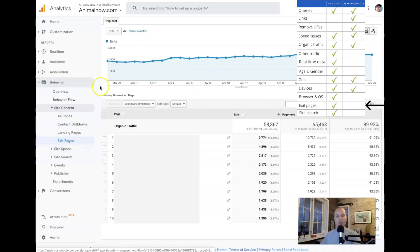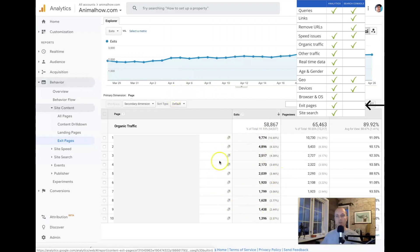Exit pages is a really cool feature you only find in Analytics. You can see which pages most people are on when they leave the site — this is the last URL they're viewing. Maybe you should dig into those URLs to see if you can do anything to keep people on your website.